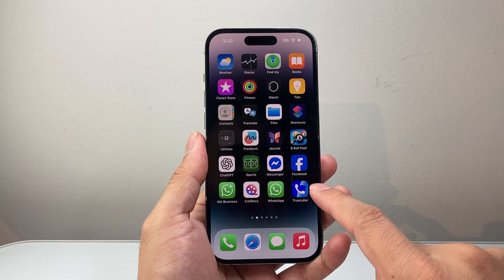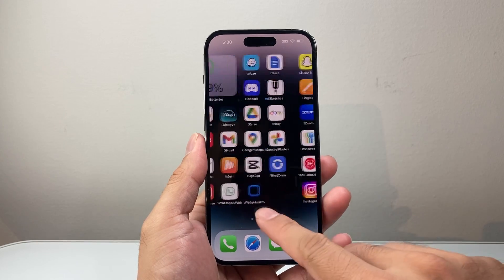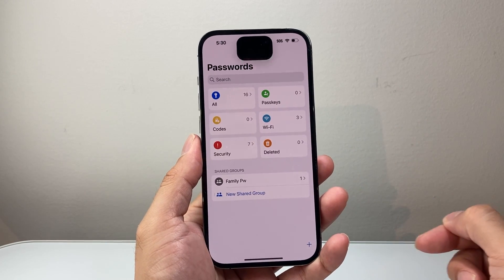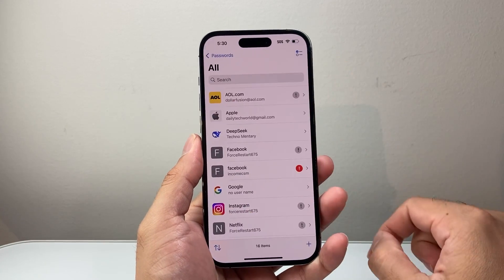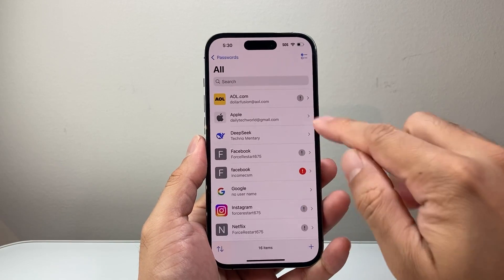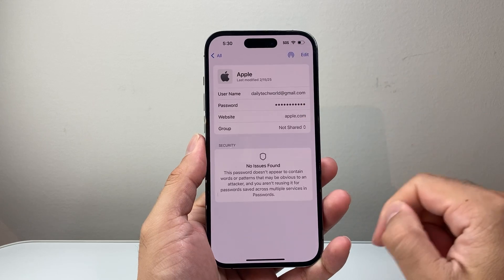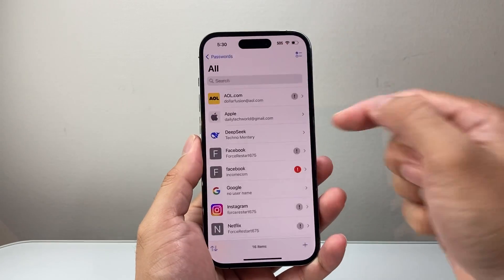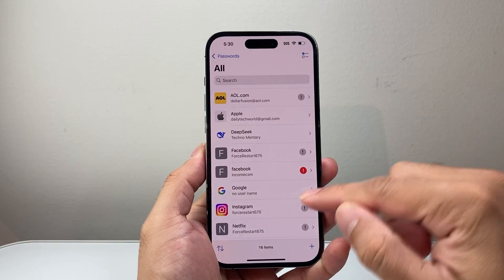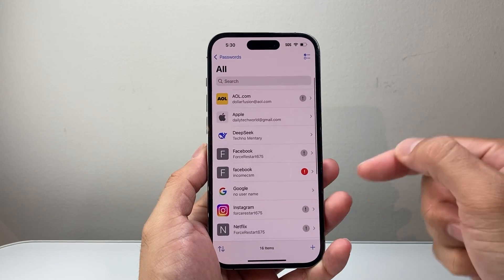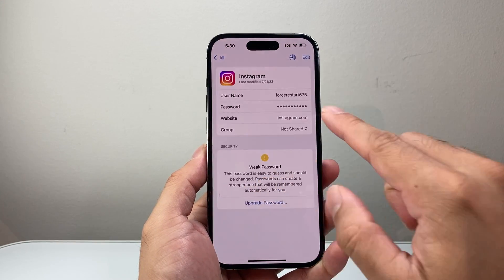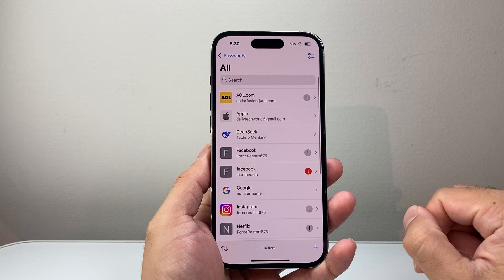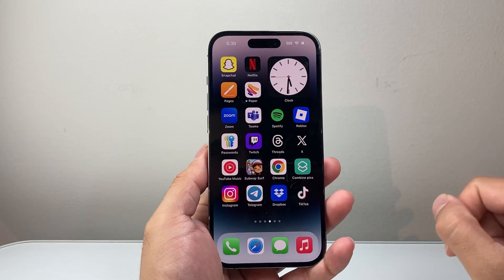On iPhone or iPad, the first thing you're going to look for is the Passwords app. There's a default app on your device that manages your passwords. If you happen to manage your passwords this way, you can click on 'All' and then look for your Apple account. Click on it and it'll show you your Apple ID password if it's been saved there. You can also look through other saved passwords that may be linked with your Apple ID account.